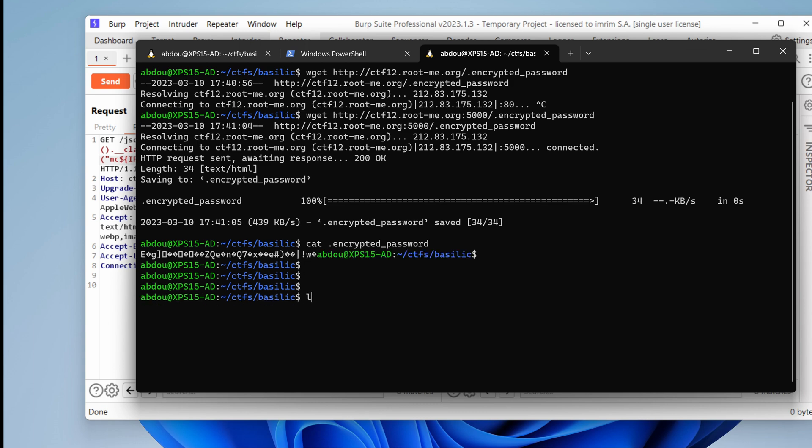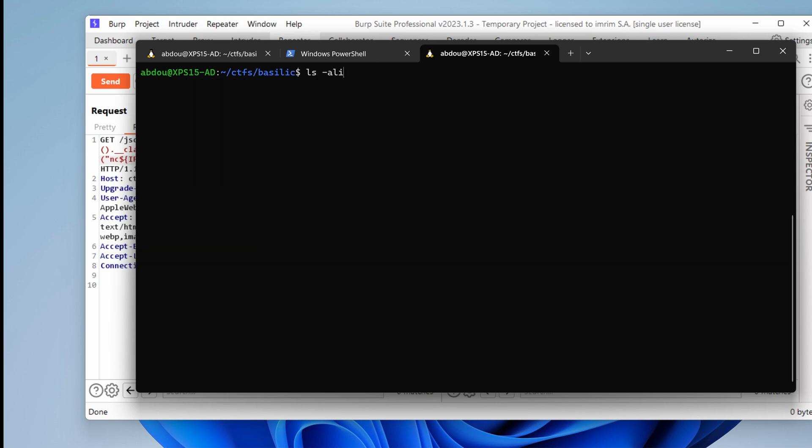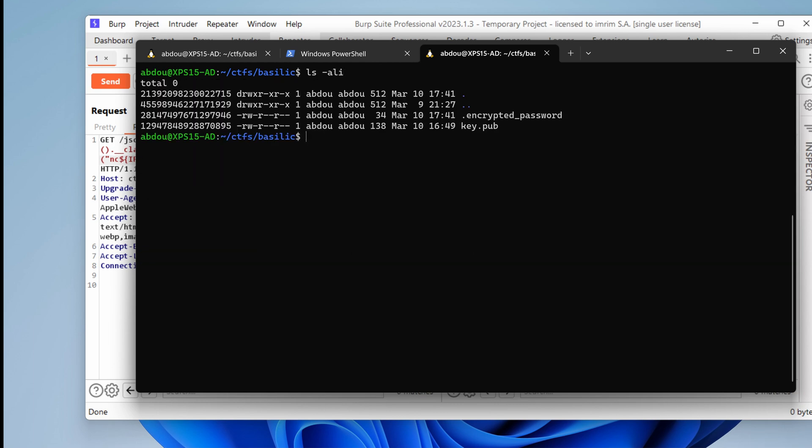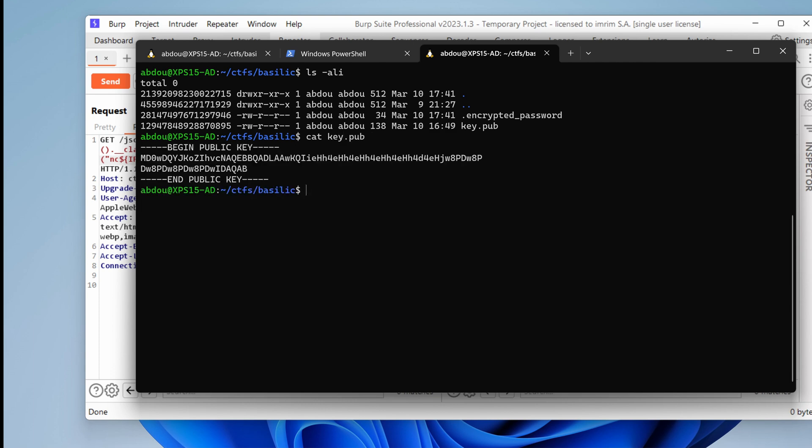Now, what do I have in the directory of the challenge? I have encrypted password and I also have the key, the public key, which I've downloaded in the first episode. By the way, all the episodes should be available in the description box. You can just click on each one of them and watch them. I highly encourage that.